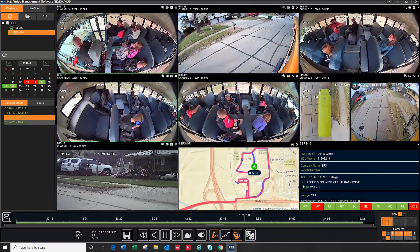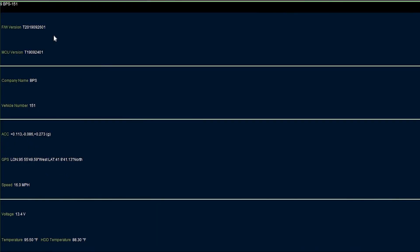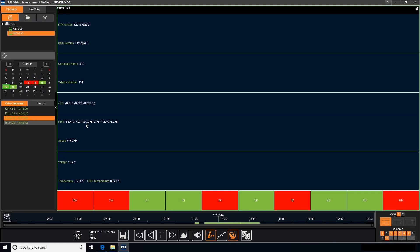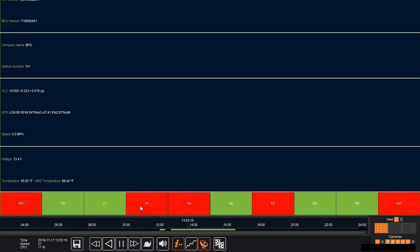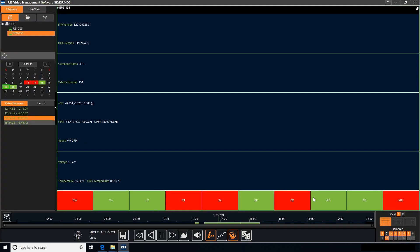The italic I button brings up your information screen. This gives you information about your DVR and also some of the accessories. It will tell you the firmware that is currently installed on the DVR, the district or company name and bus number, and also the voltage and temperature of the DVR. It also gives you information on additional accessories such as g-forces from our accelerometer, which measures hard braking, excessive acceleration, or hard turns. With our GPS antenna, it records the latitude and longitude as well as the speed of the bus. With our vehicle sensor harness, you can monitor eight inputs on the bus such as the red and yellow warning lights, turn signals, stop arm, brakes, and front and rear doors. Whenever the driver activates one of these inputs, it will light up in red.